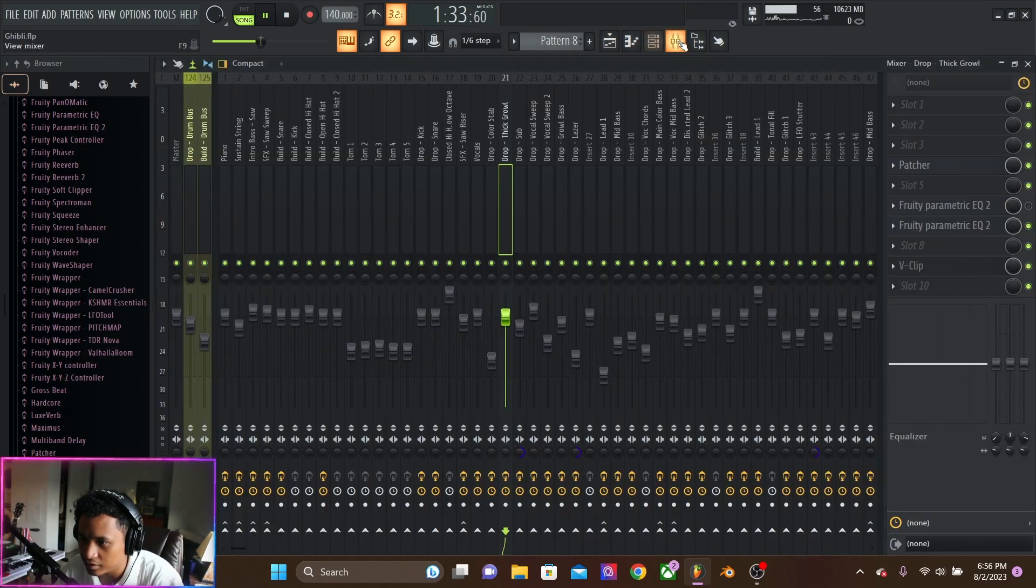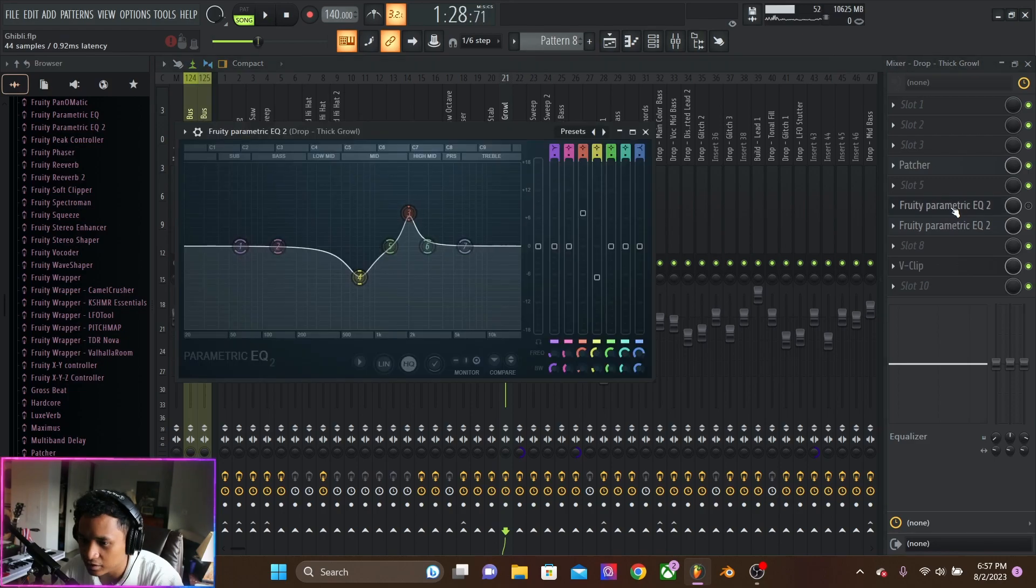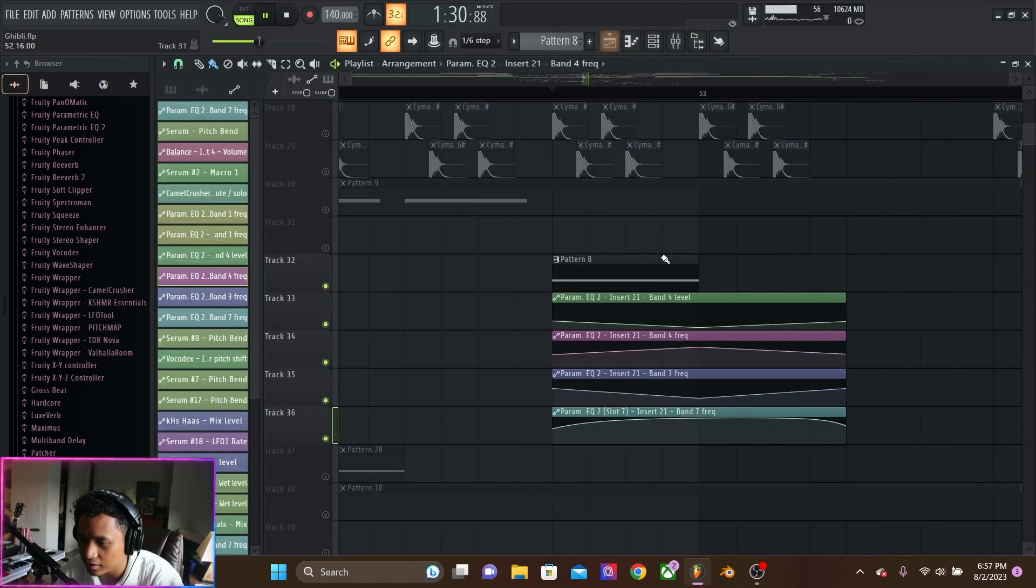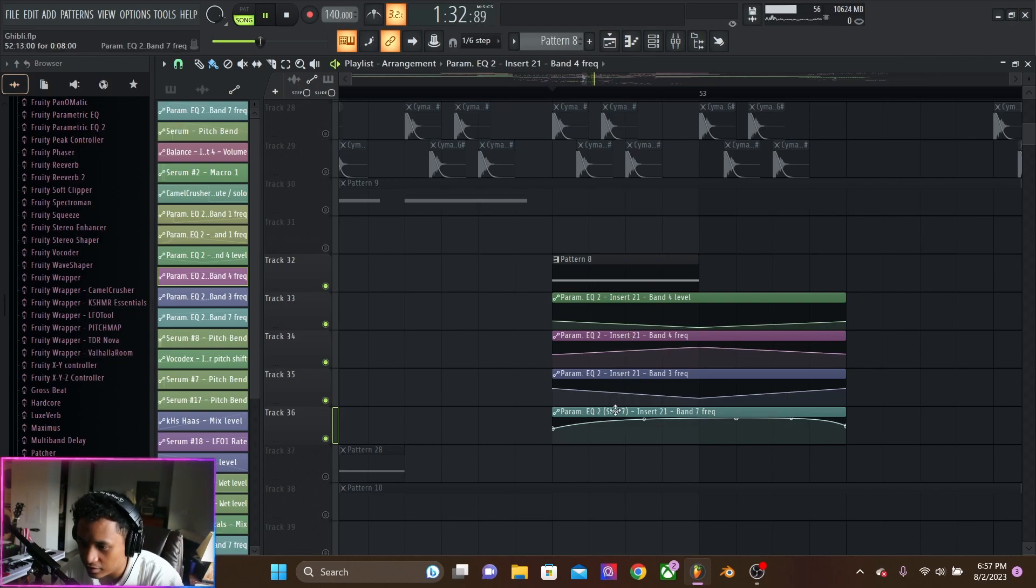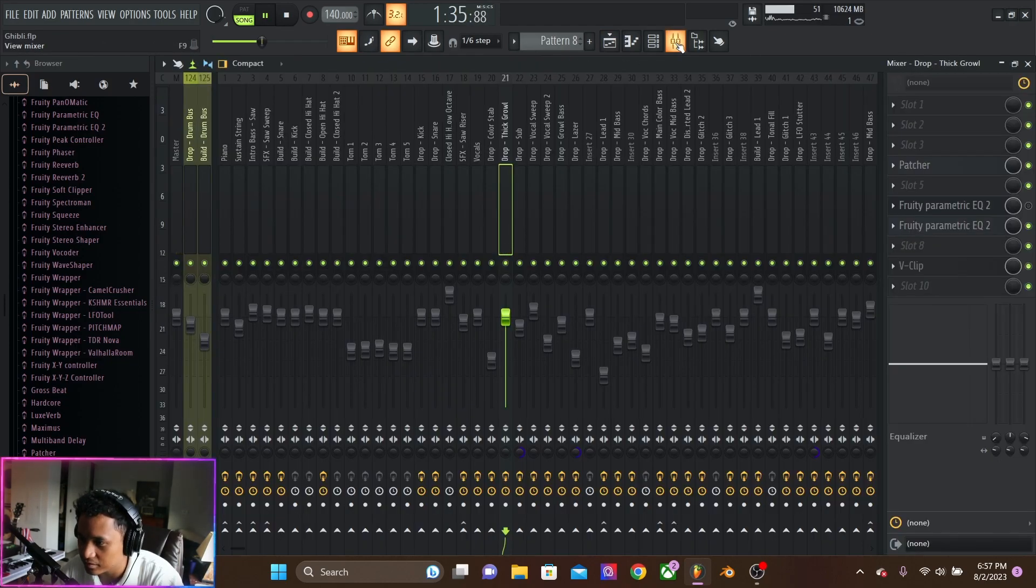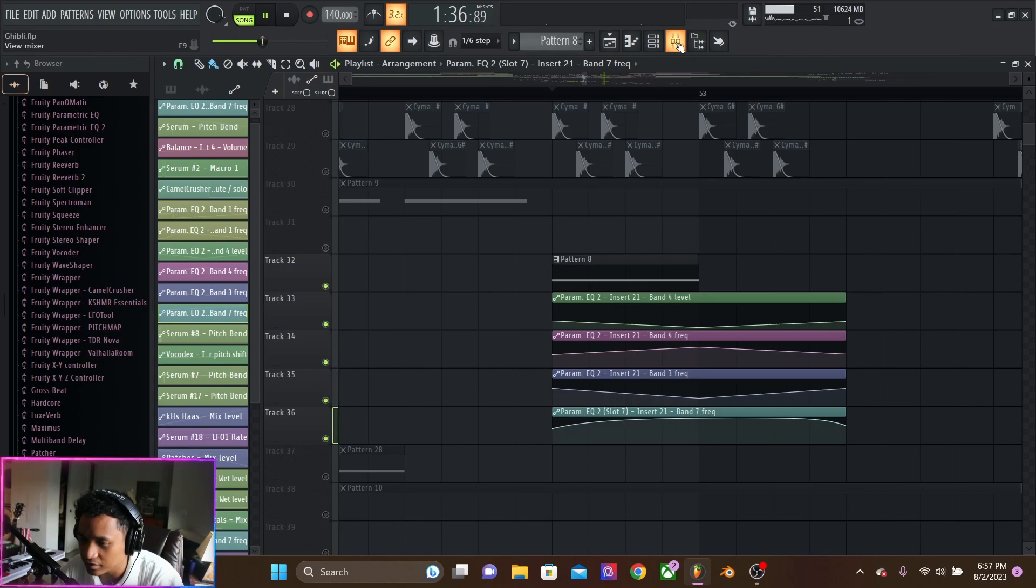Another EQ. I think this one's, I turned that off. I didn't like that. And then yeah, that's it. Nice. Nice sound.